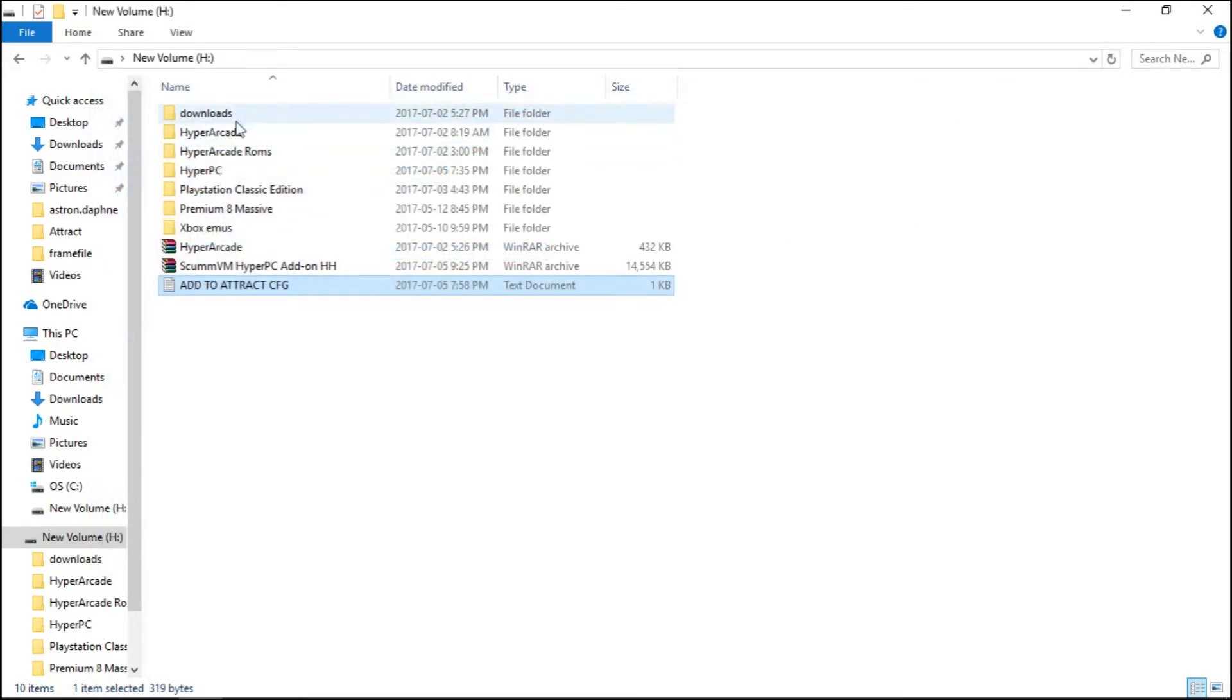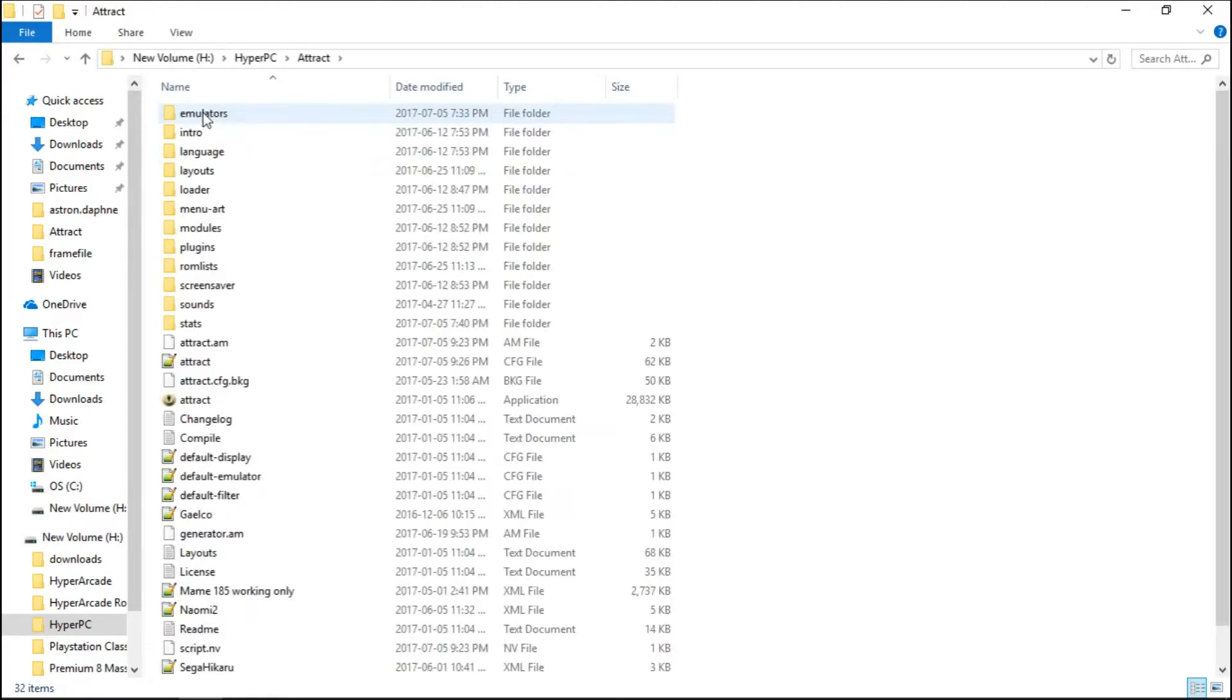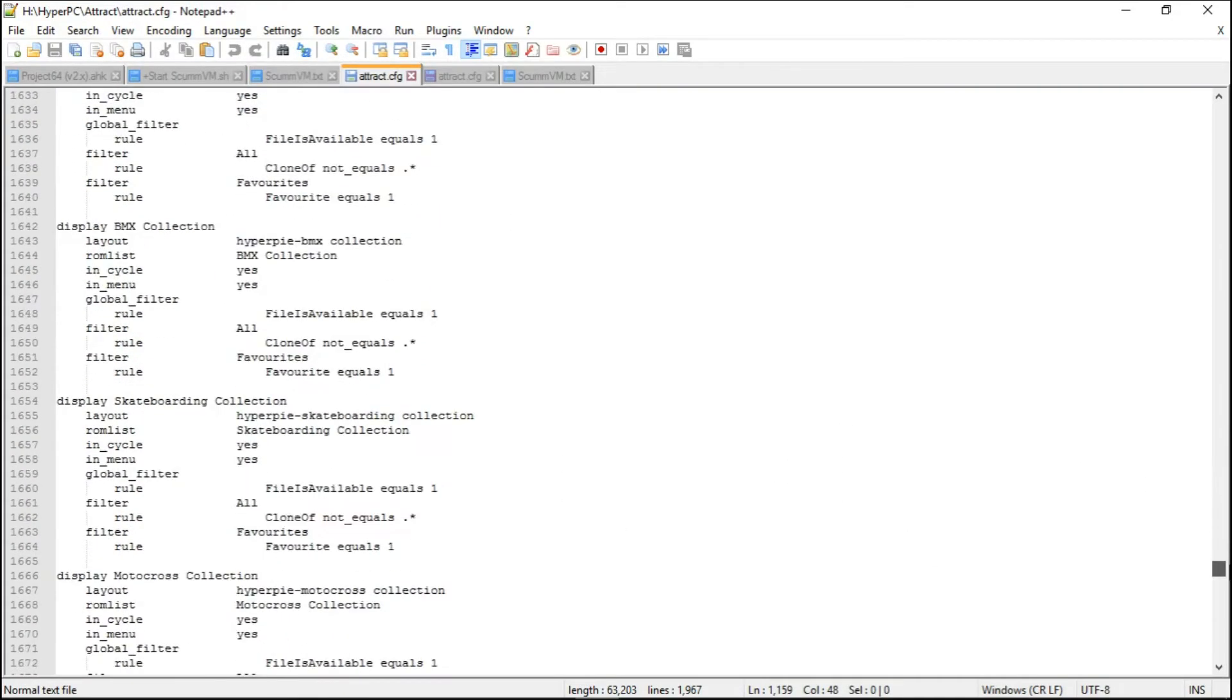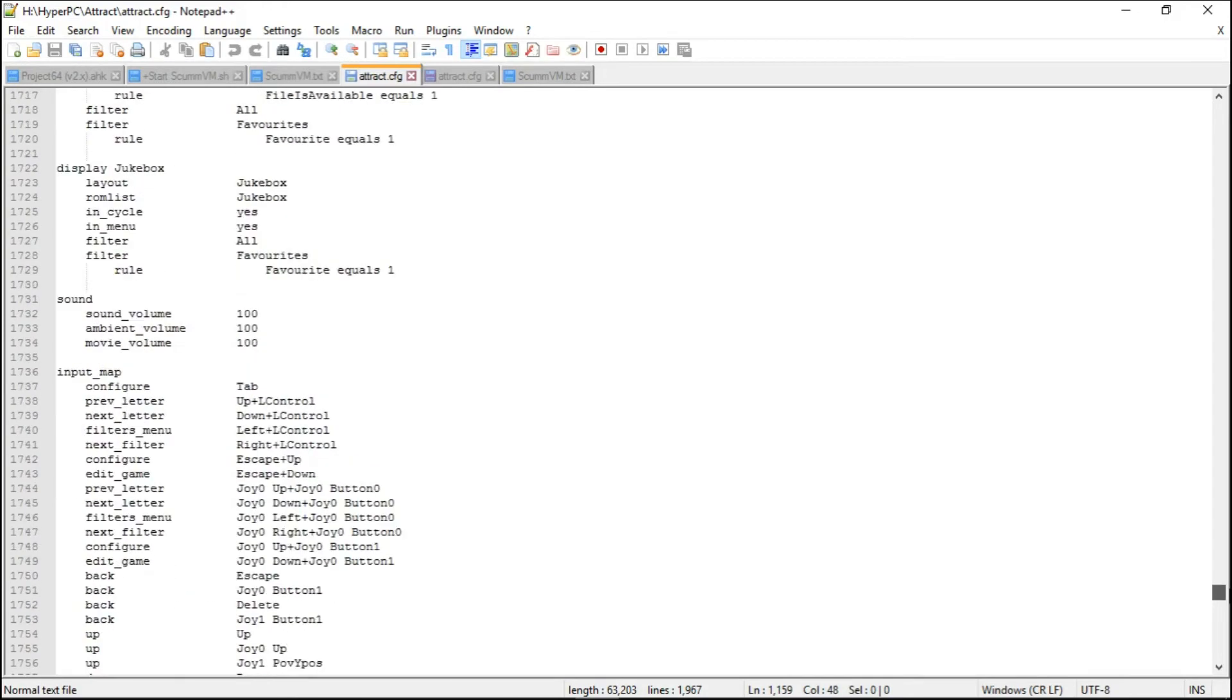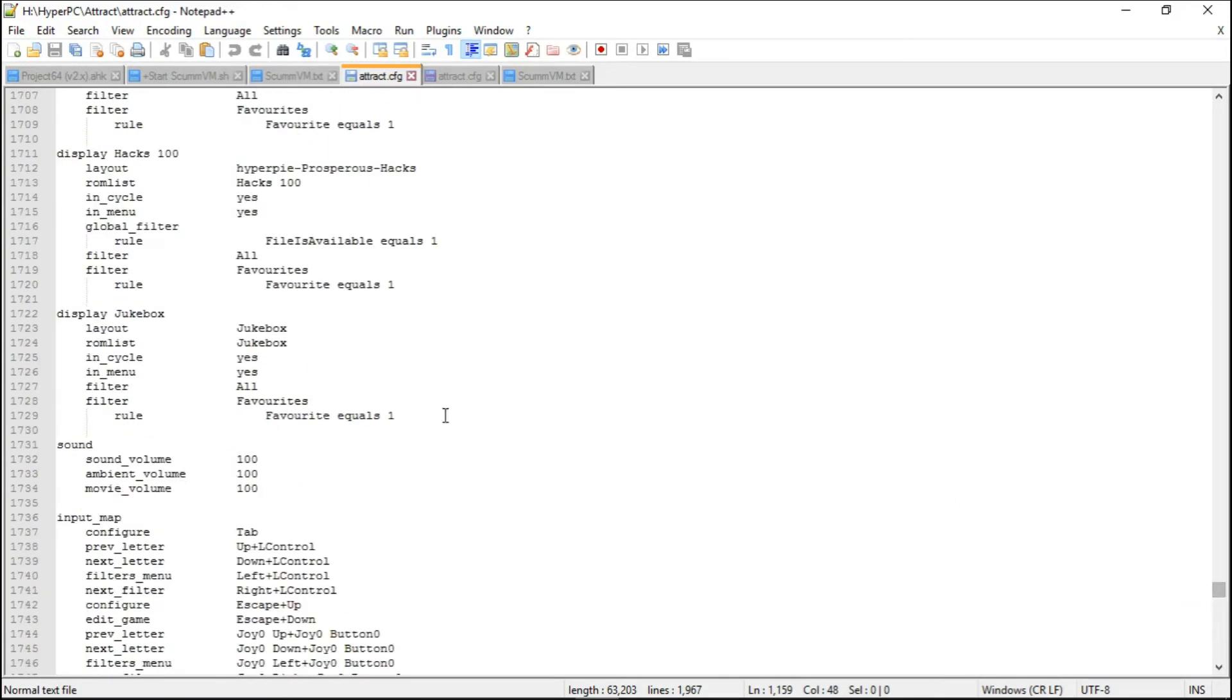Now we're going to go into our HyperPC, Attract, and our attract.config. We can pick where we want to put this. I'm going to put mine as the very last display. I've got display jukebox as my last.